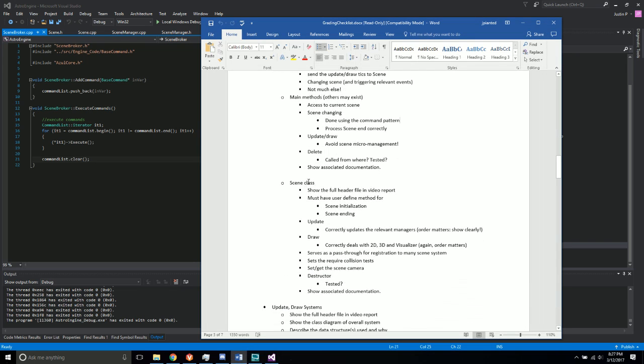Let me just make sure I got through everything. SceneEnding, it has that. SceneInitialization, it has that. SetUpdate, draw, passthrough for registration, it has that. SetsCollisionTests, get it set, destructor...